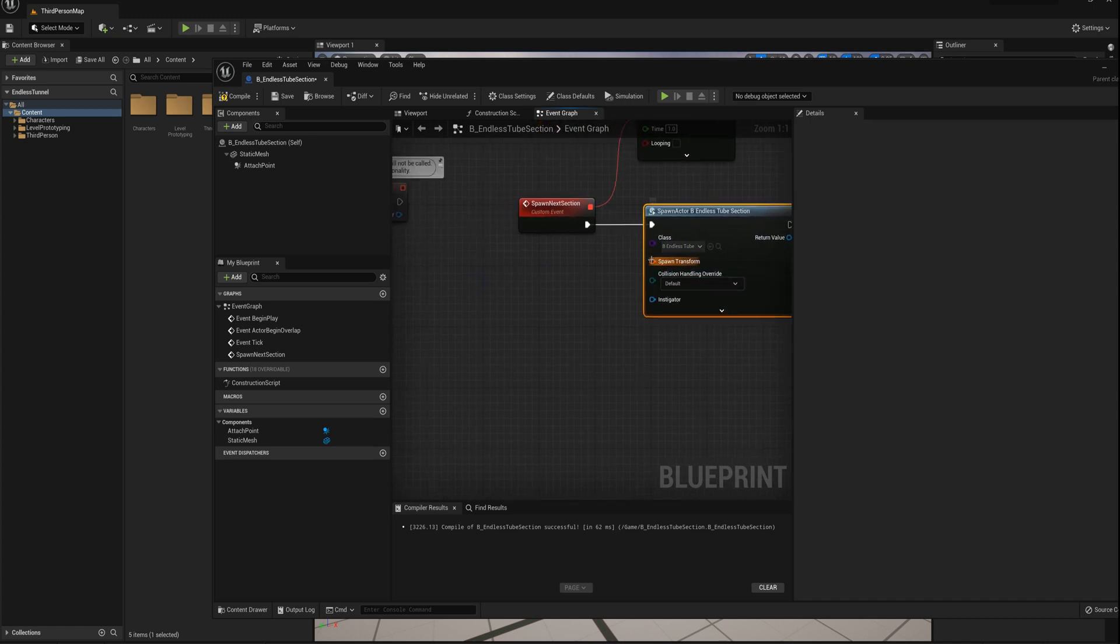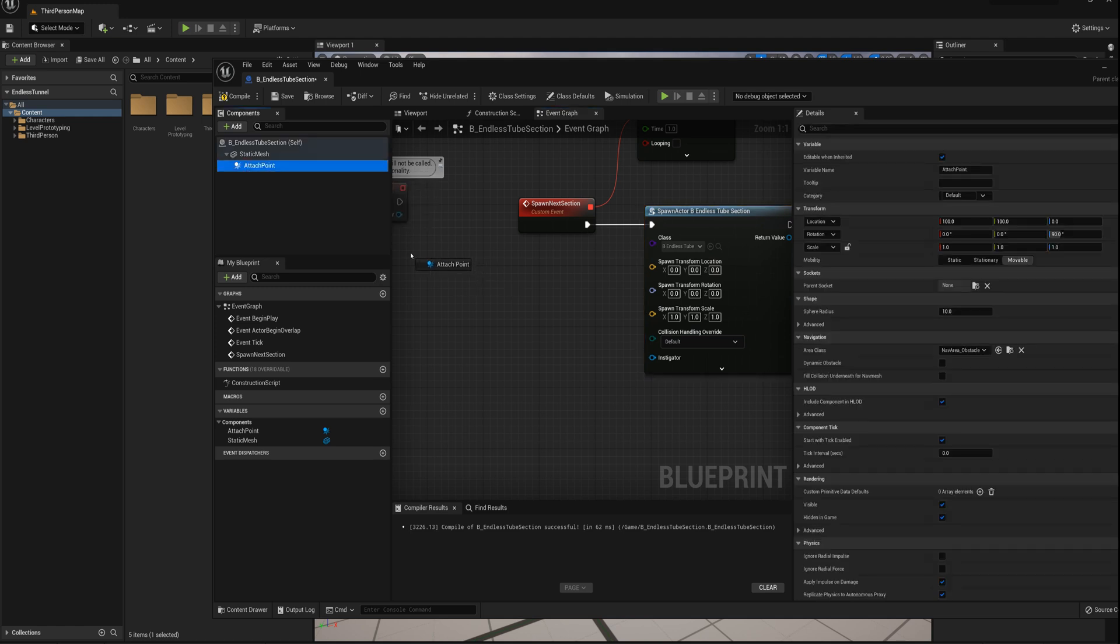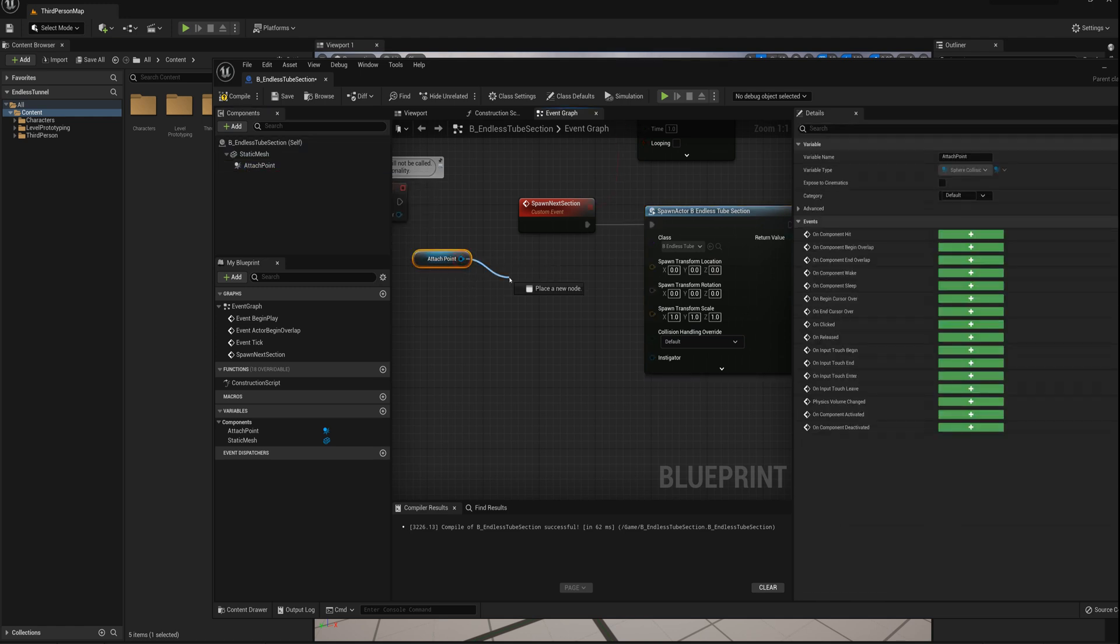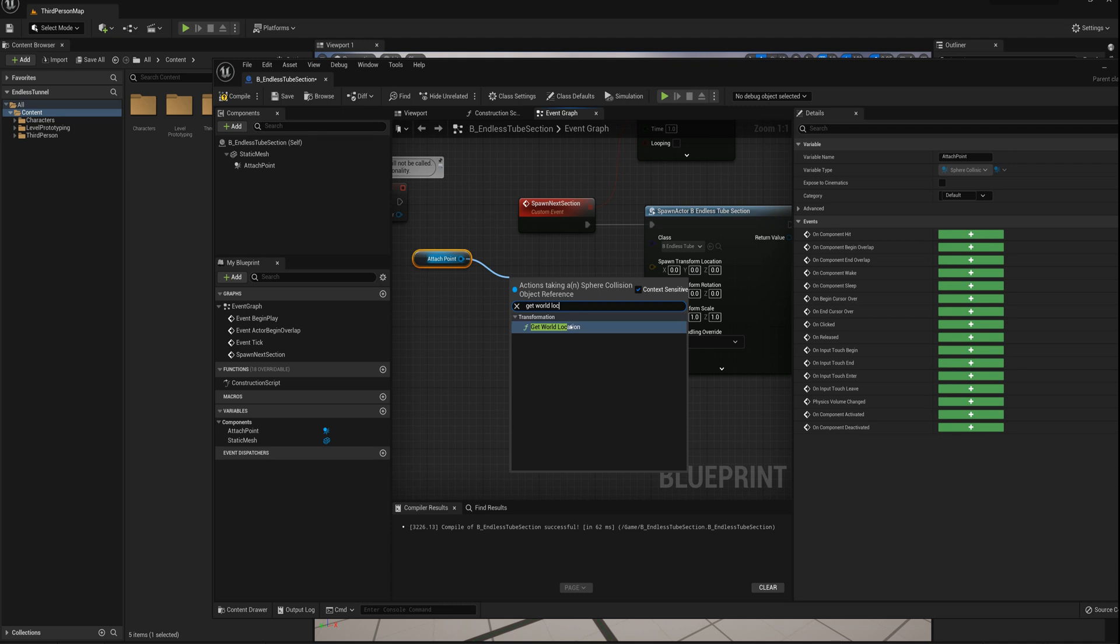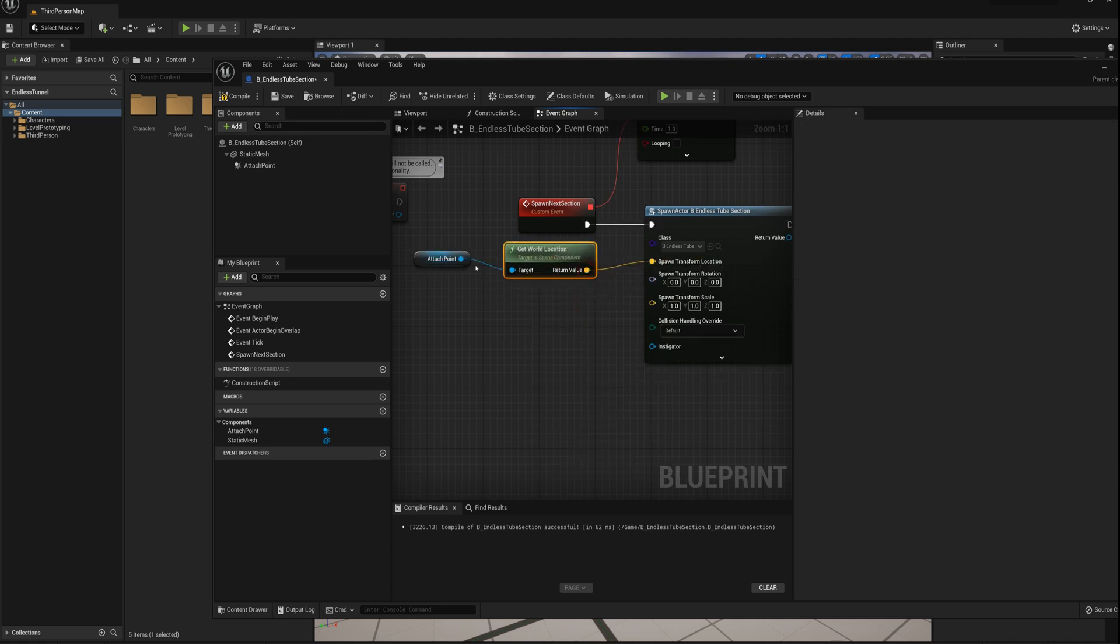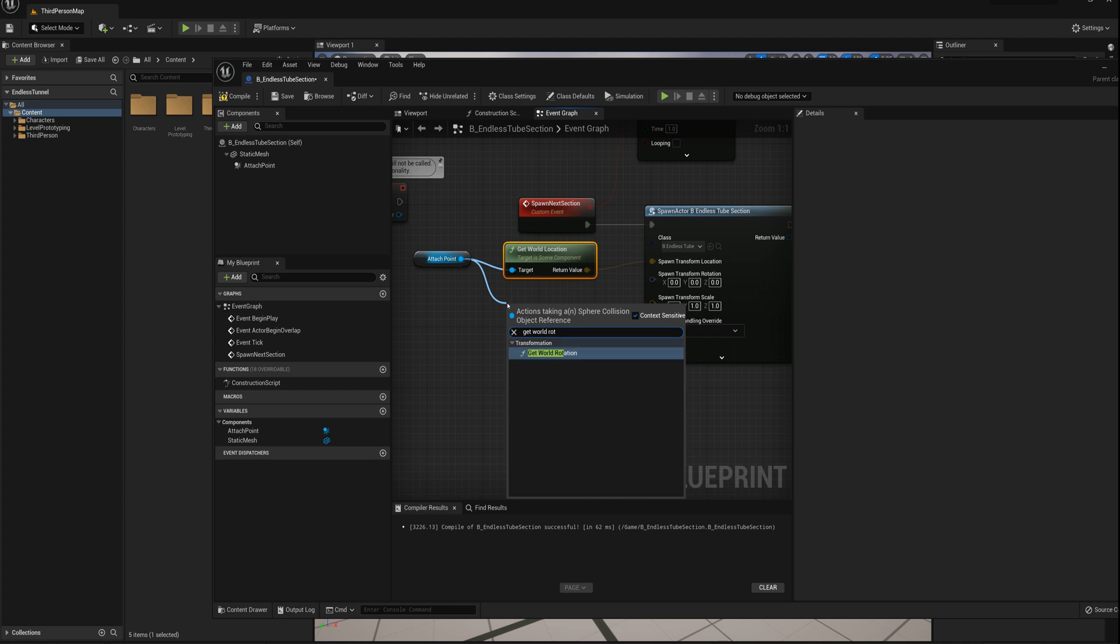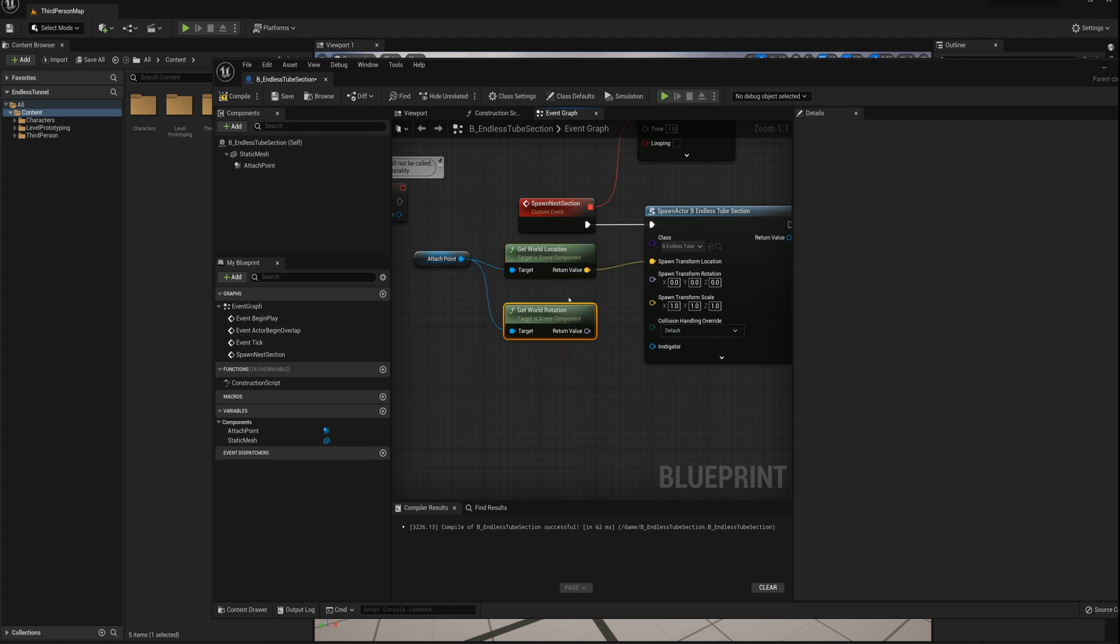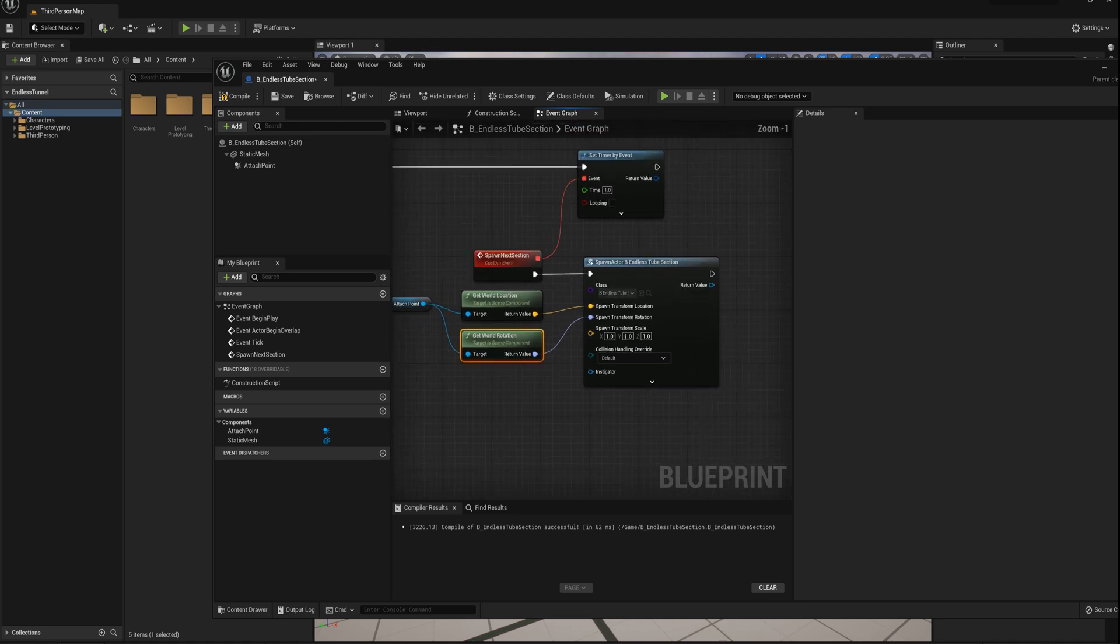And so for the spawn transform here, I'll right-click, split the struct pin, grab this attach point, drag it in, and we'll say get world location. And I'll plug that in here for location. And drag off here again and get world rotation, and we'll plug that in for the rotation.